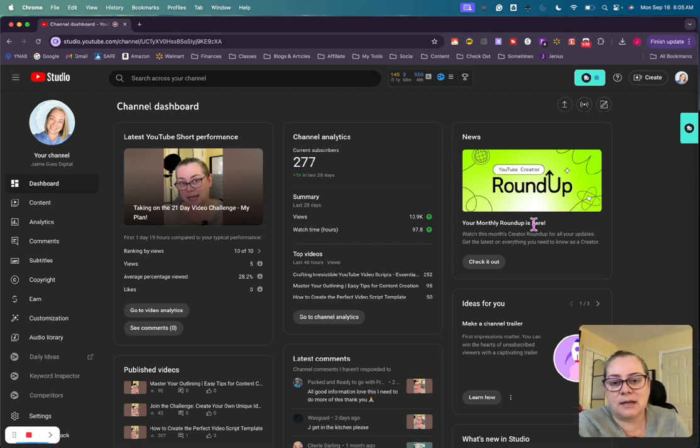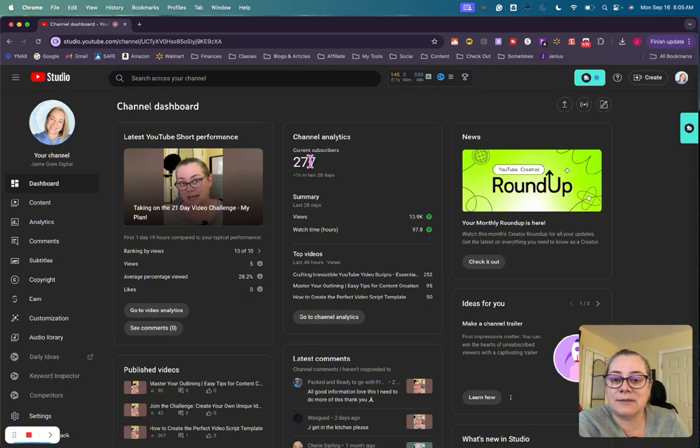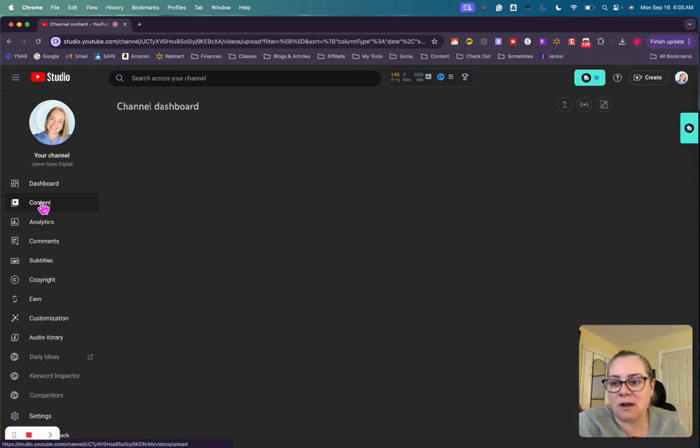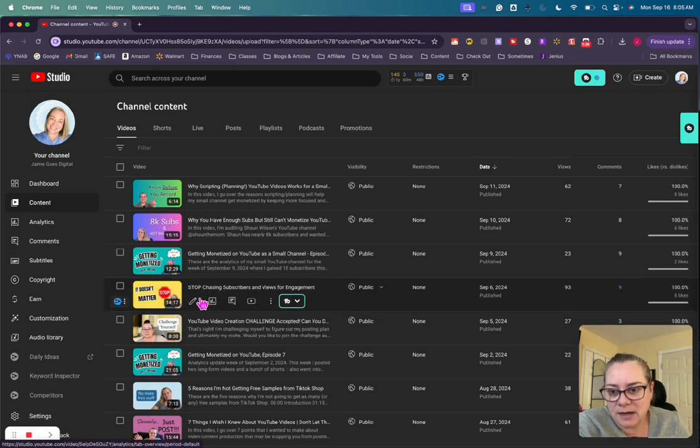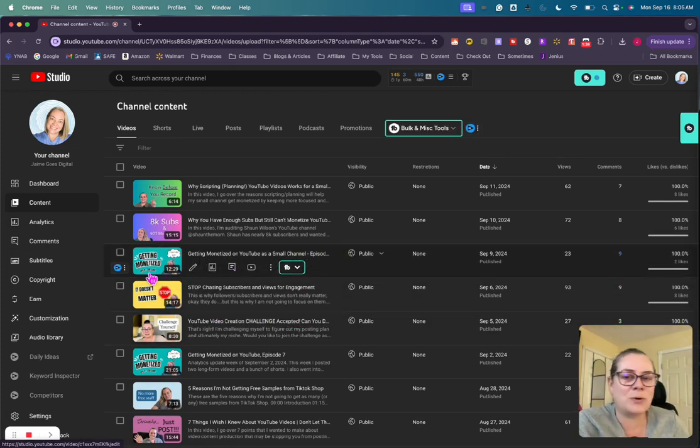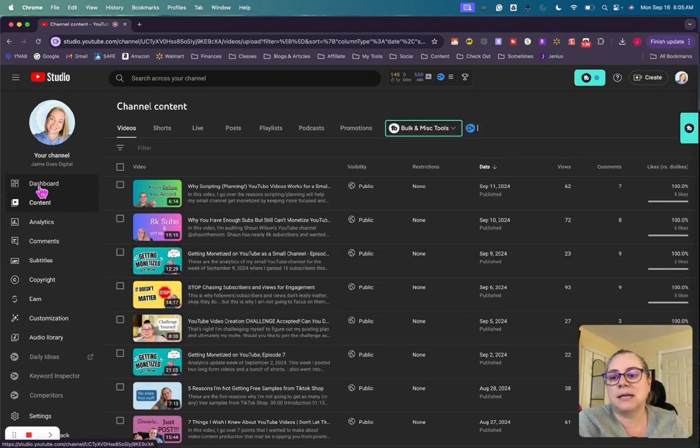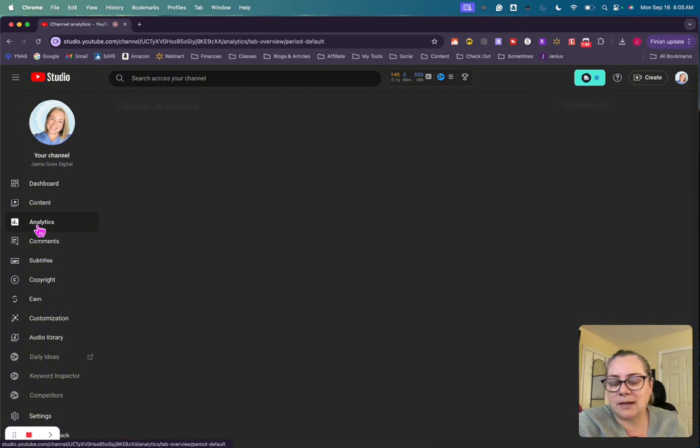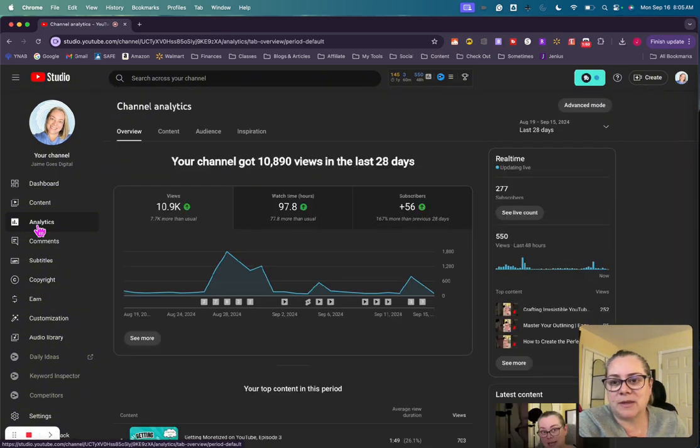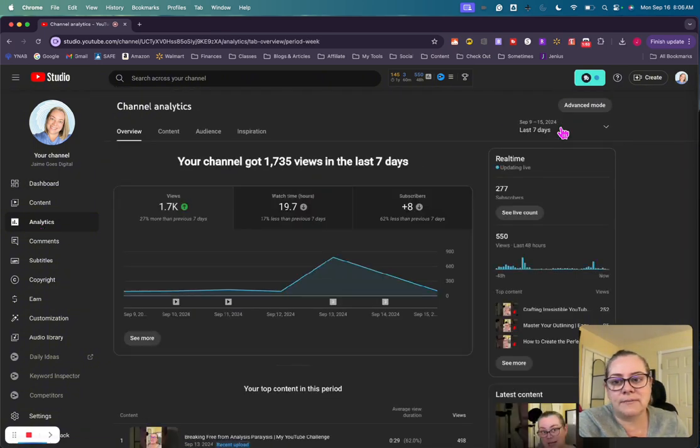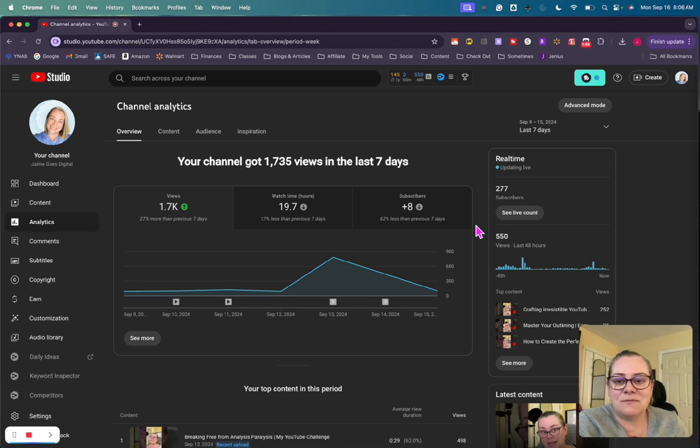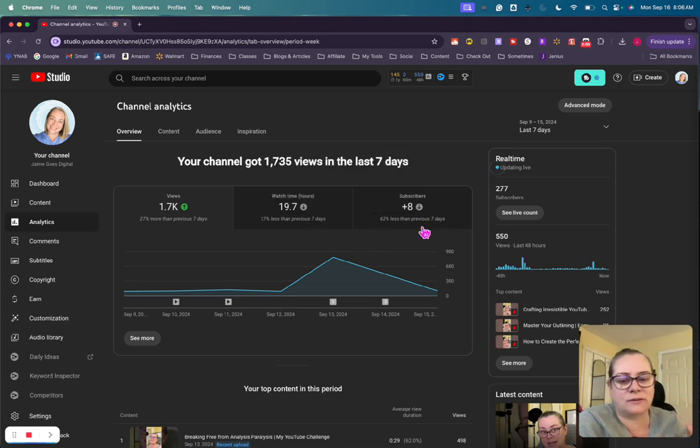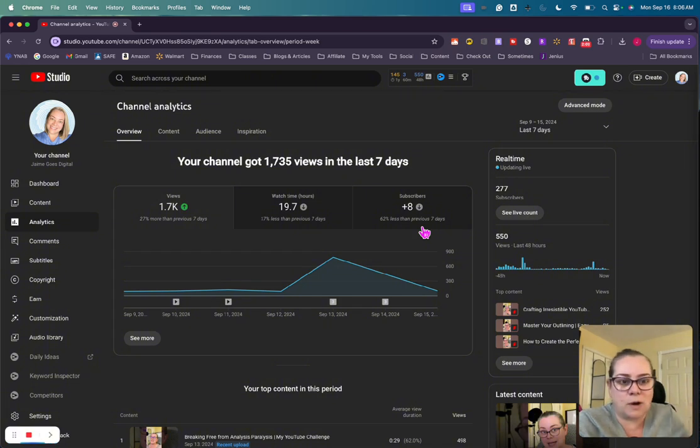I am looking at 277 subscribers. I believe last week I had maybe, actually I can look under content and I can look right here, looks like 268 last week. But let's go into the analytics and change this to the last seven days. 1,700 views for the week, 19 watch hours and plus eight subscribers. The screens have a difference in numbers of subscribers, I don't know why.